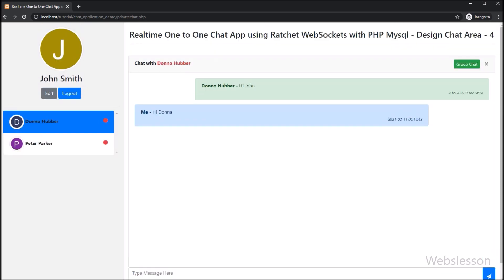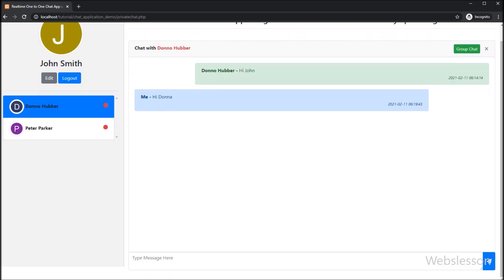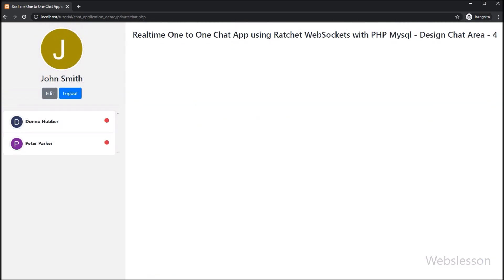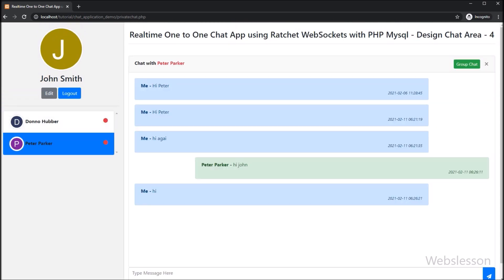The connection ID number is generated by the Ratchet WebSocket server, and based on that number we can identify a user within this system. That part is very important — if you have not seen that part, please watch that part first and then watch this part.